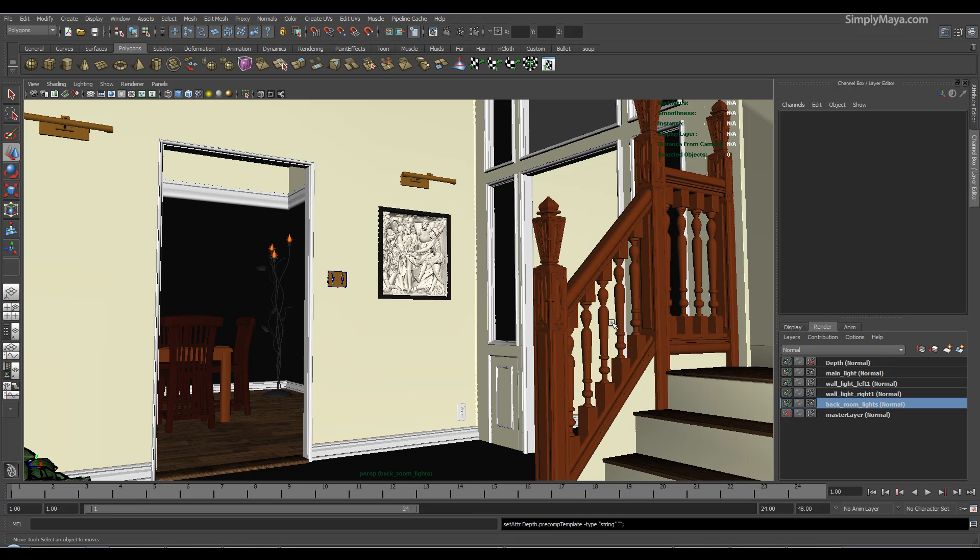We'll cover the right way to do ambient occlusion, which is not just a multiplier over the whole image but to take it over just the ambient light. We'll cover depth, but more than that, I want to show you how to get something useful out of Mental Ray's frame buffer without increasing your render time. So we'll cover all the standard render layers and render passes.